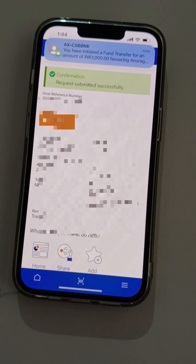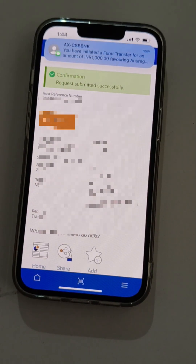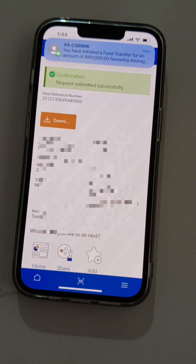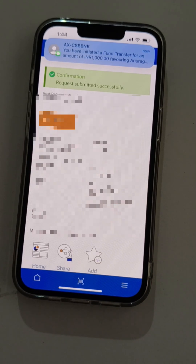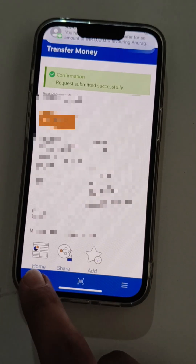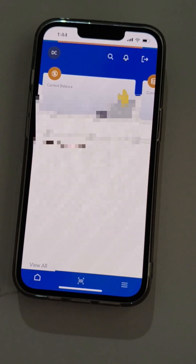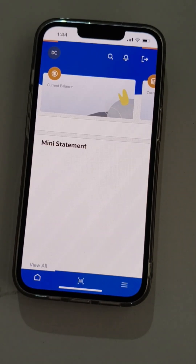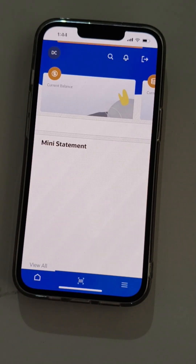The transaction has been processed. Now the user can go to the main dashboard and add a beneficiary to his account.